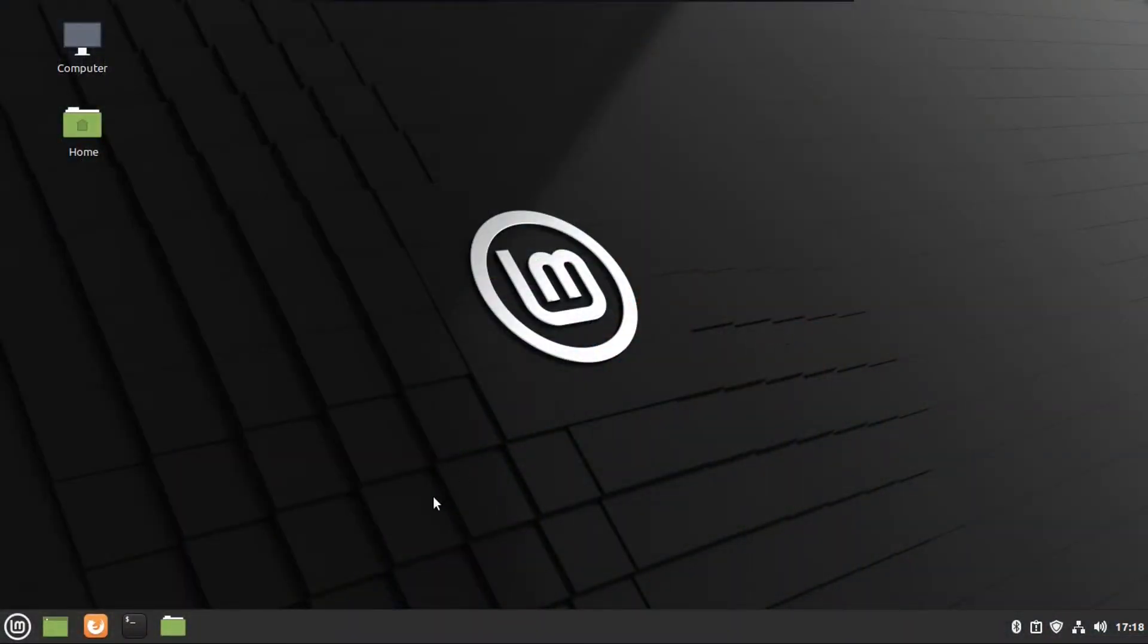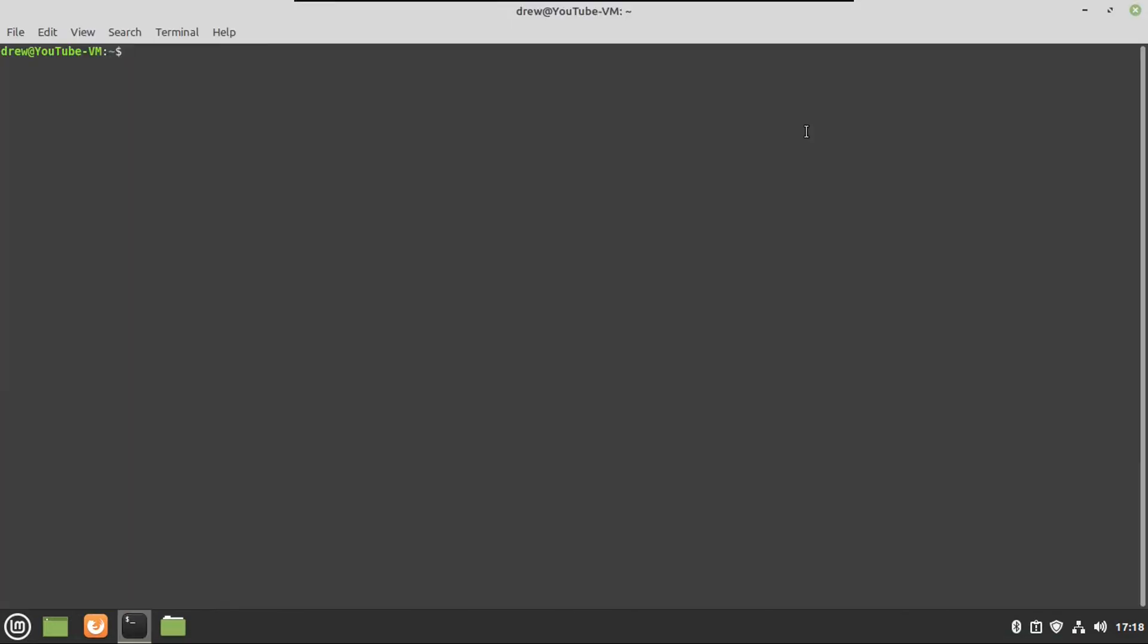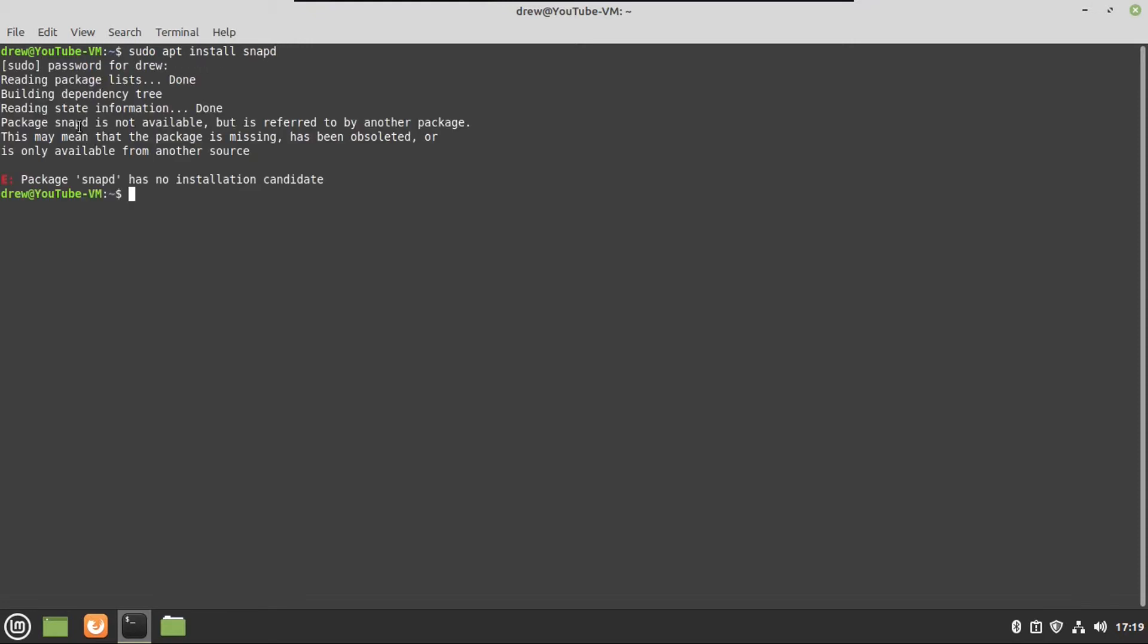Alright, so now what we're going to do is go ahead and open up Terminal, and then I'm going to show you what happens if you just do a sudo apt install snapd, which is, again, the package that'll manage snaps on a fresh install of Linux Mint. So I'm going to go punch in my password. It'll basically pretend that the package doesn't exist.